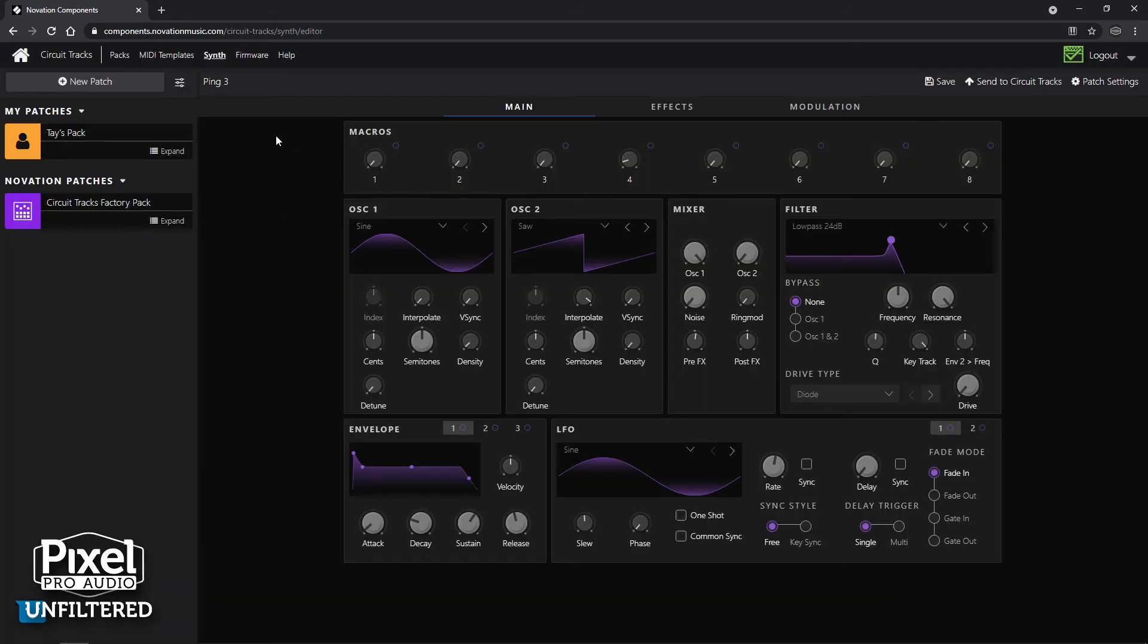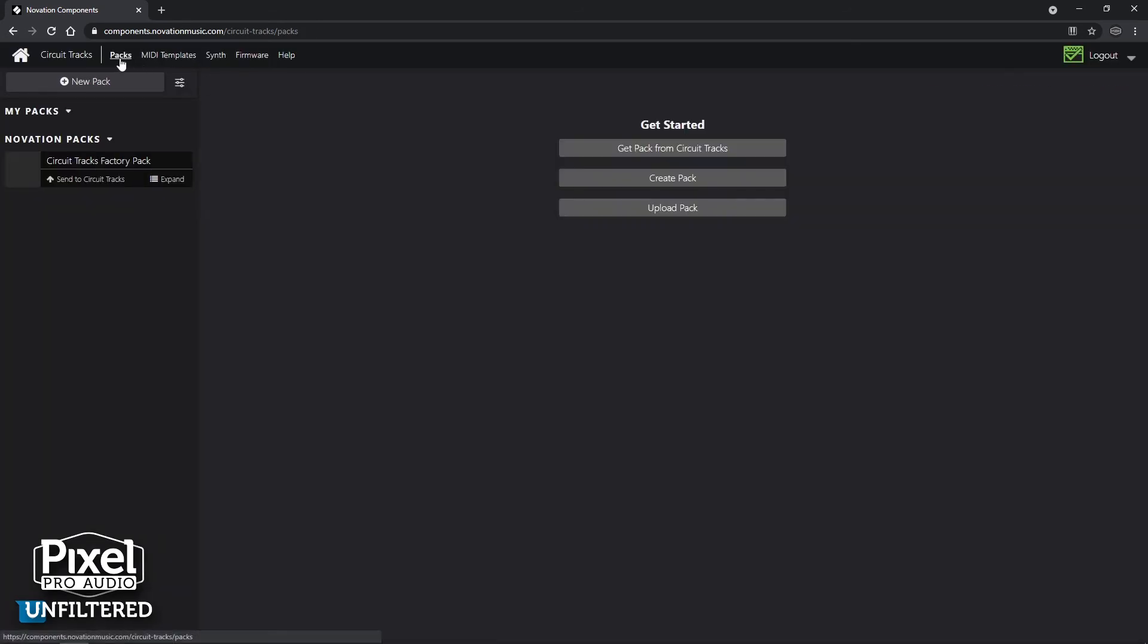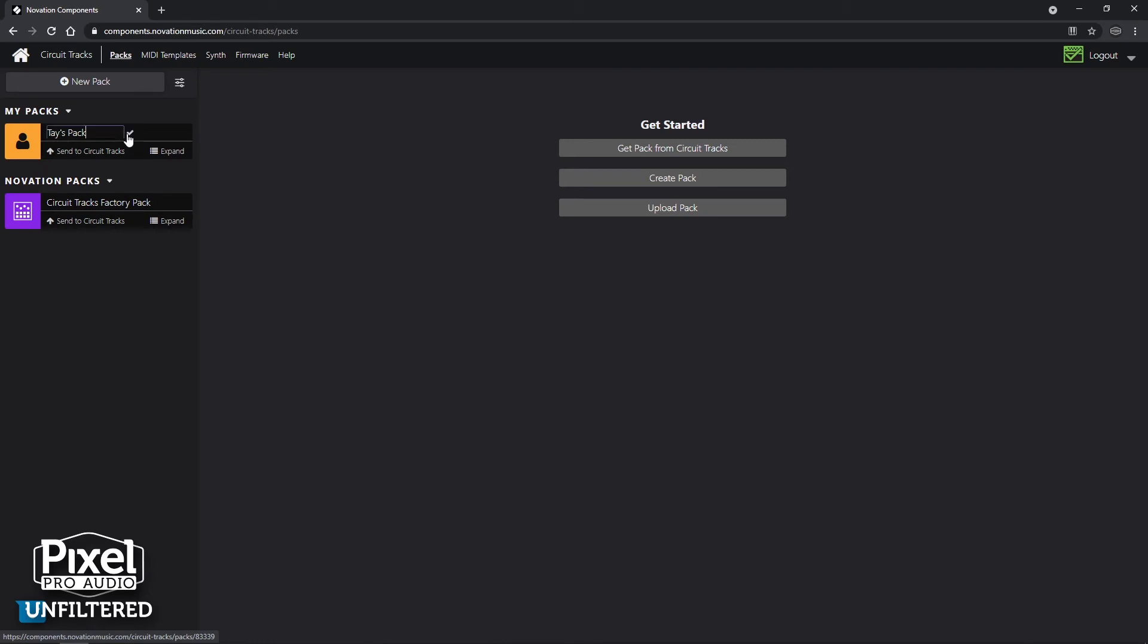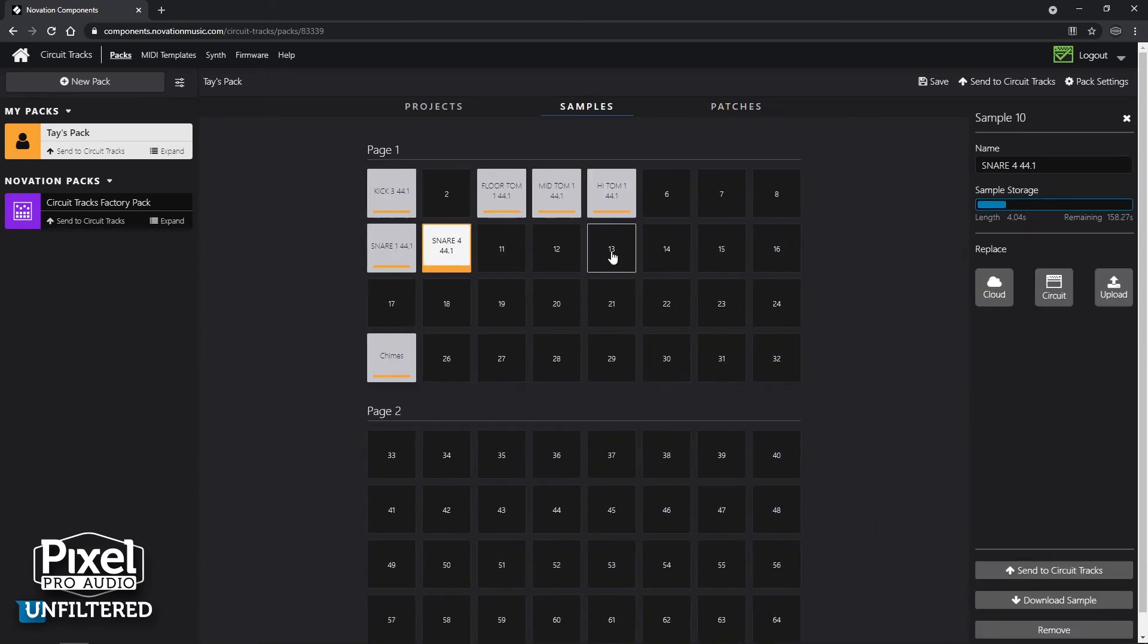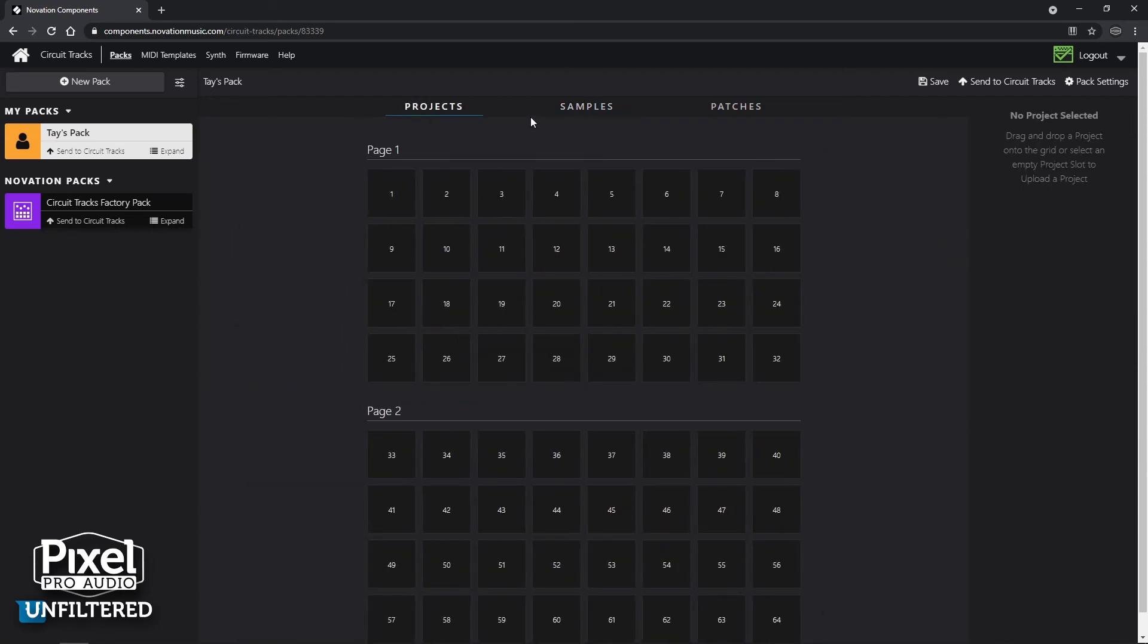Okay. Once that happens, let's go back to packs and I'm going to click on my pack and there it is. Ping three under the patch tab. Let's say I'm all done. I've got all the patches I want and I've added all the samples I want to this pack. I don't have any projects in there yet, but I wanted to send this to the Circuit Tracks. Now, the Circuit Tracks has a micro SD in the back.